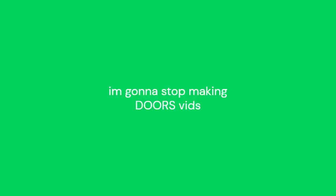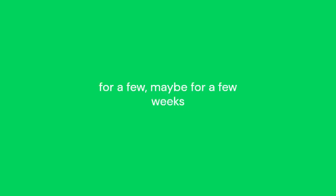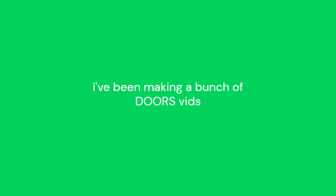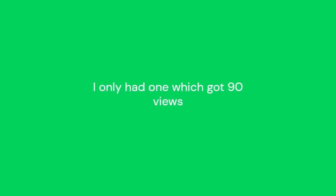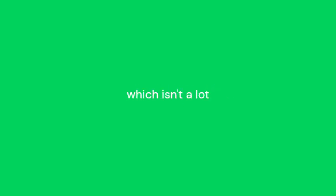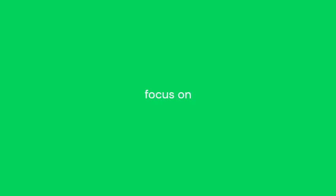Hey guys, I just wanted to say that I'm going to stop making the DOORS videos for a few, maybe for a few weeks, because I've been making a bunch of DOORS videos and no one's been watching them. I only had one which got 90 views, which isn't a lot, so I'm just going to focus on making more short videos from now on.